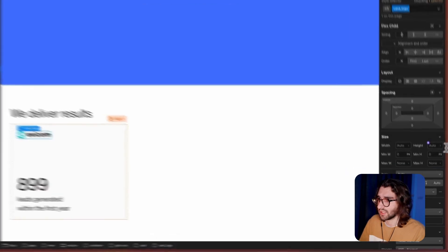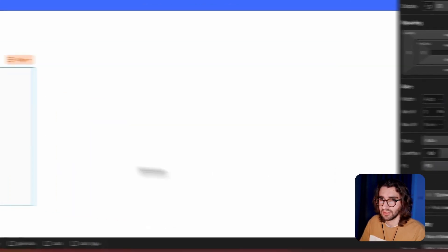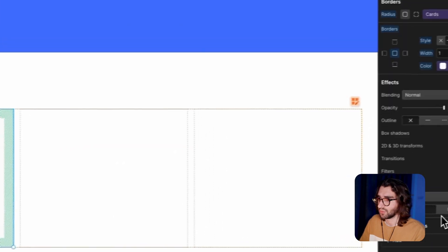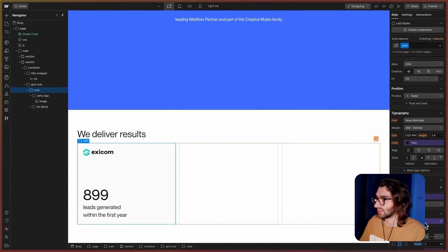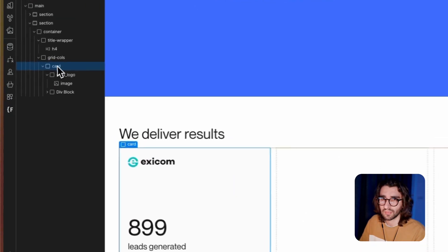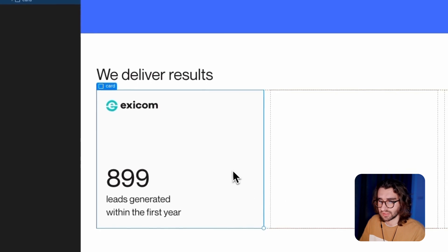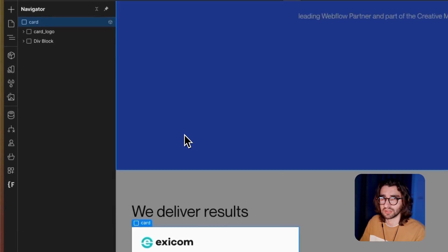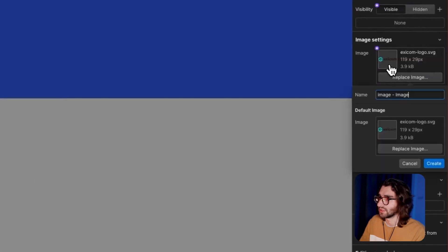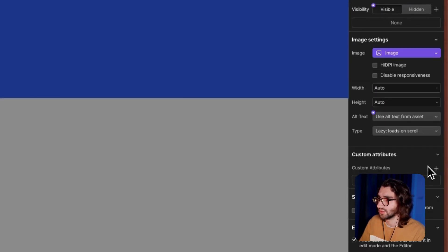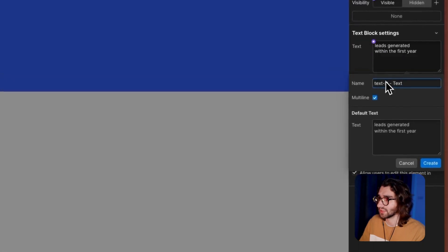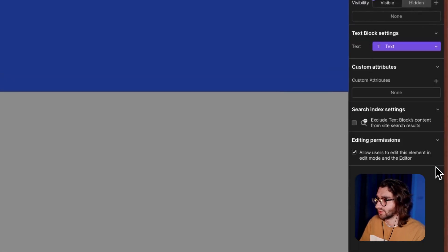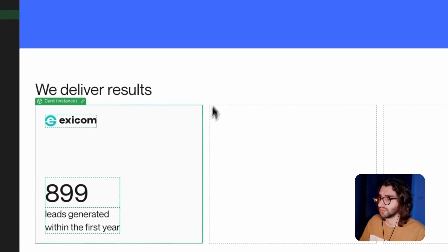In the card logo we'll have a height of 2rem just to make sure everything's the same. We'll give this a border radius of card. And that's pretty much the card. Let's make this into a component. I'm going to call this a card. Let's give this a property of image, a property of number — it is not multi-line — and let's turn this text into a text property. And there we go, we have a component.